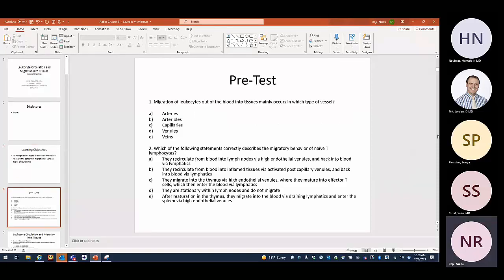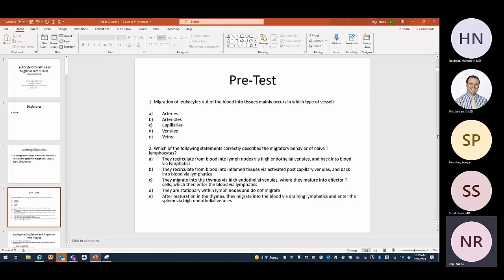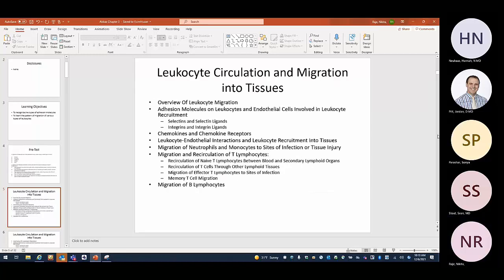A couple of questions for the pre-test — we'll come back to these. Here is our outline for today. It's a long chapter with lots of new terminology and lots of new concepts, but really interesting. Let's start with an overview of leukocyte migration.